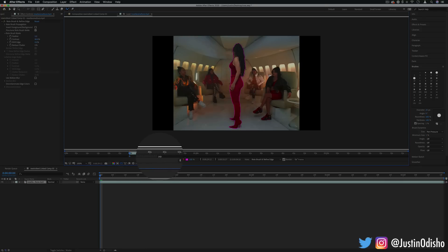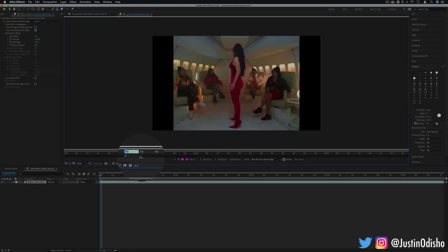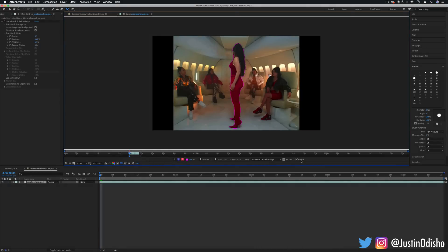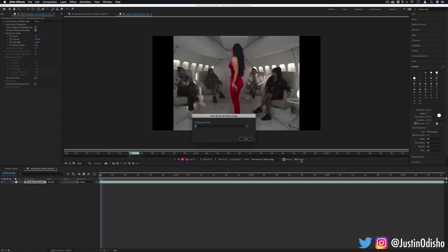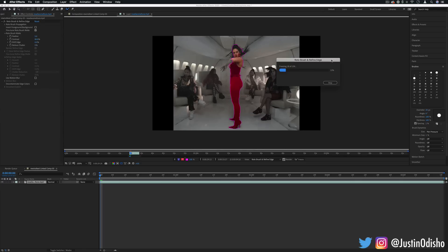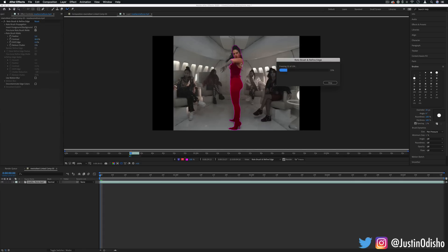And then click the freeze button. This will go through frame by frame so you don't have to do it by hand and it will try to create a mask that goes along with the motion.